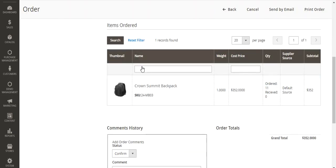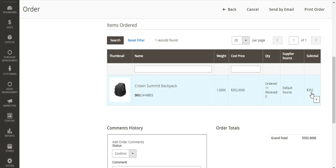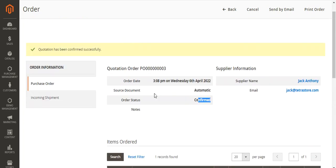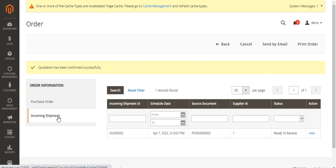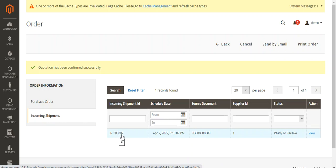The items ordered are shown with weight, cost, price, ordered quantity, and received is zero. The supply source is Default and the subtotal is $352. At the time of confirmation, an incoming shipment has also been automatically created with shipment ID IN00002. The schedule date, source document, and supplier ID are shown. The status is Ready to Receive, and we have a View option in the Actions column.